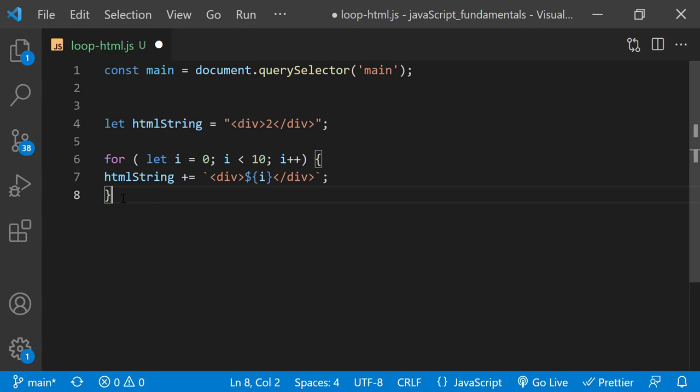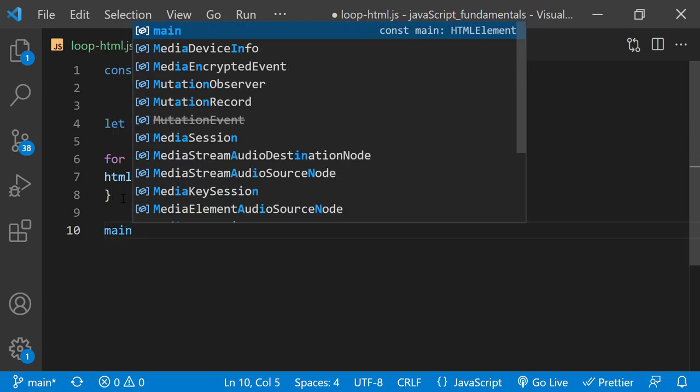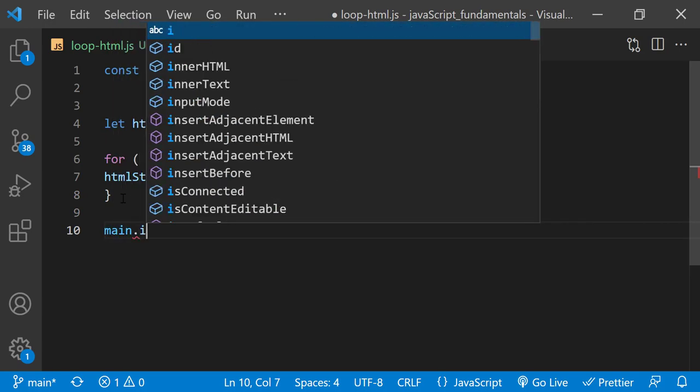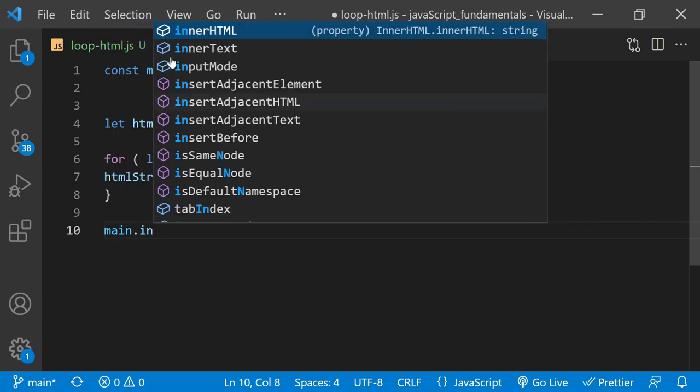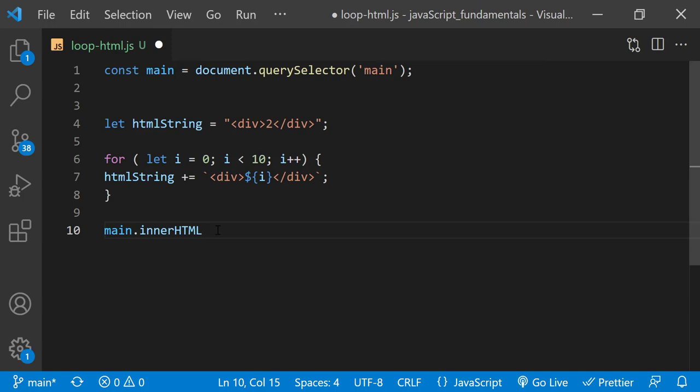So I'll set the htmlString to display inside the main element like this. I'll set main.innerHTML and assign it htmlString.